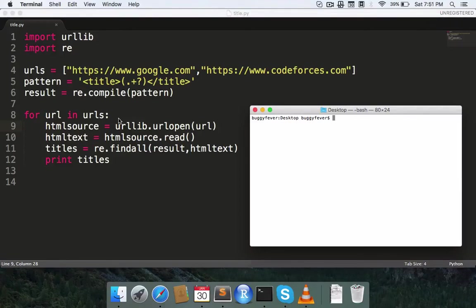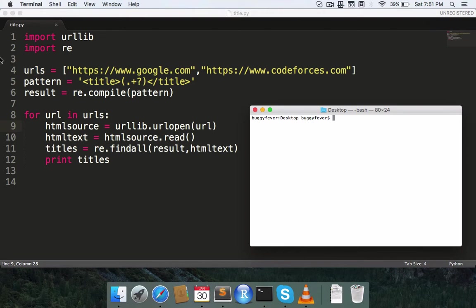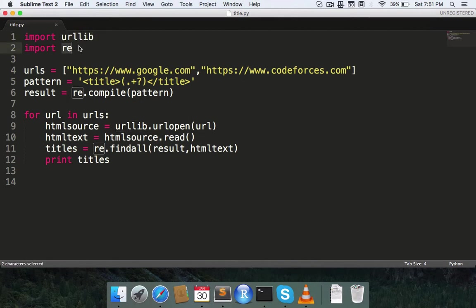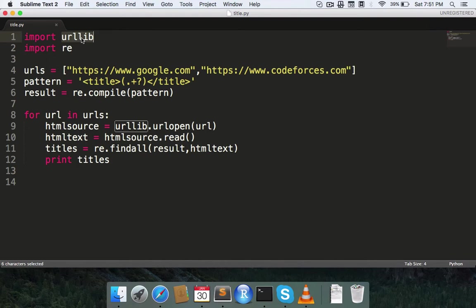So today we'll learn how to extract the title of a web page through a Python script. In this tutorial, we are going to use two modules: urllib and regular expression module. urllib is a Python module used to extract and fetch data from the world wide web, and regular expression is used to find any regex or any pattern in the web page.